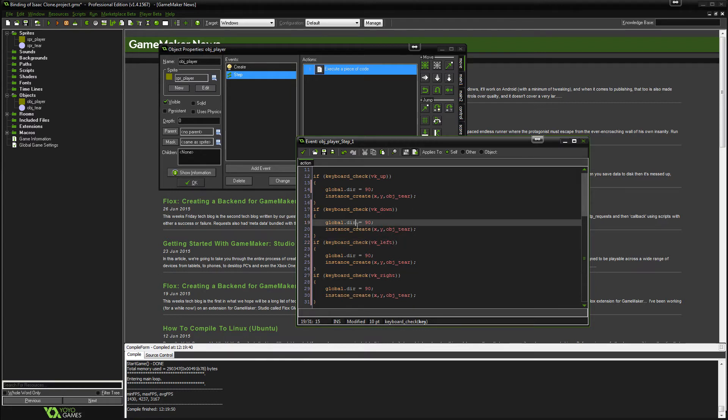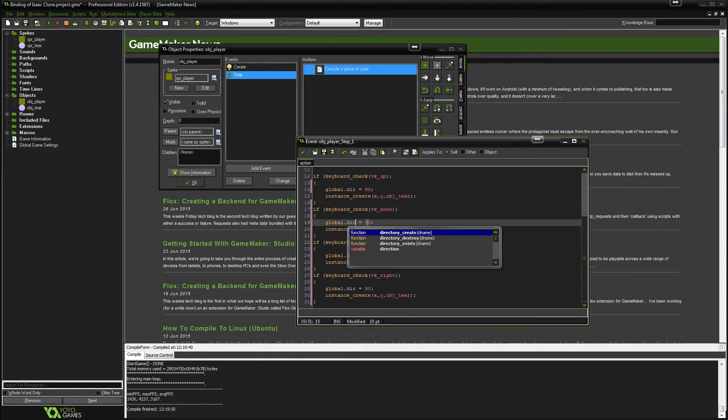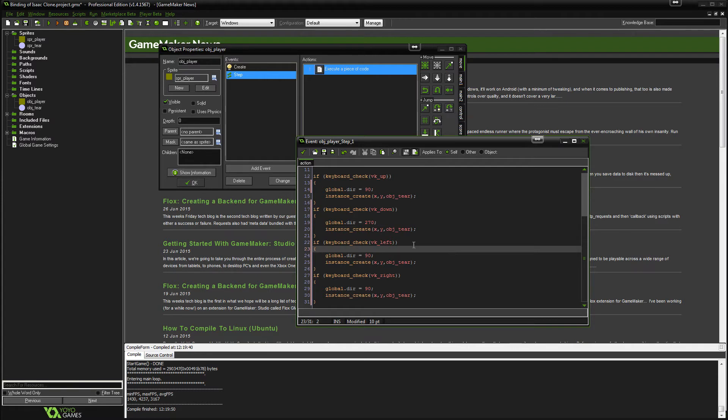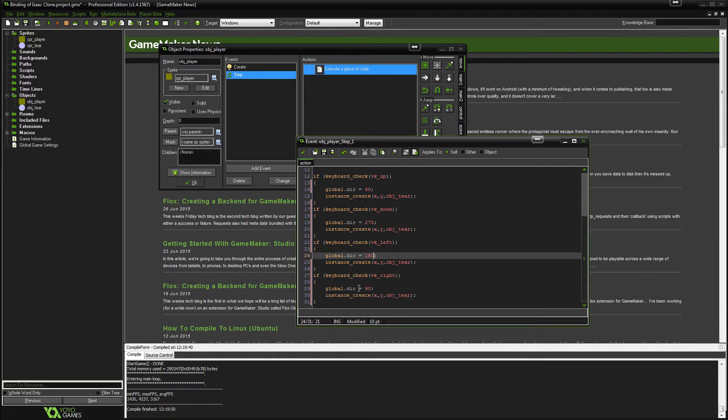So the global direction for down is 270. The global direction for left is 180. And for right it is just zero. So let's test that, shall we? See if that works.